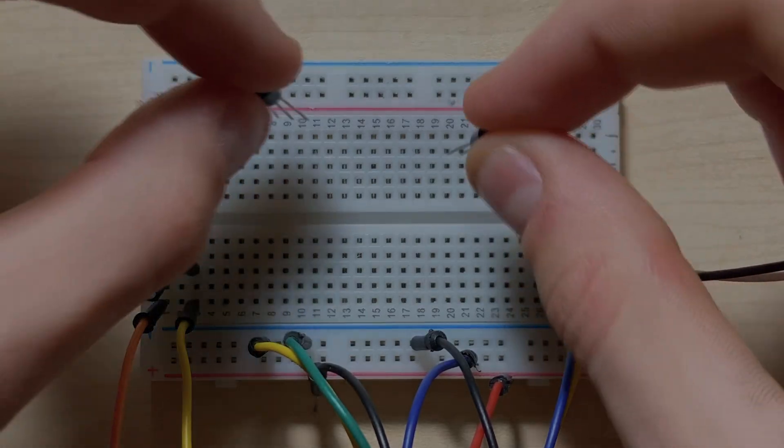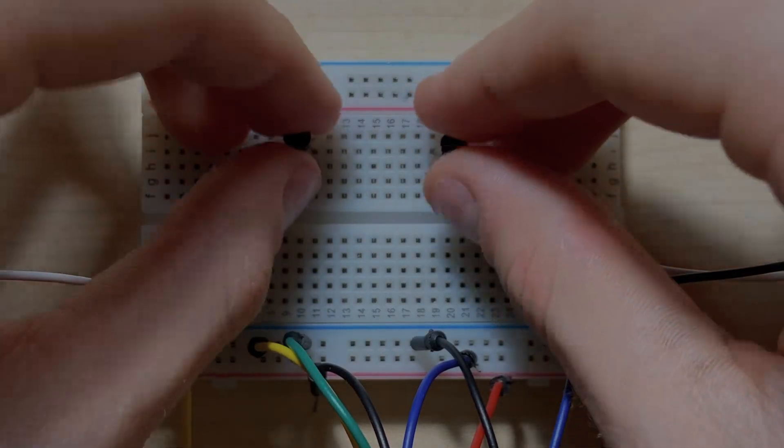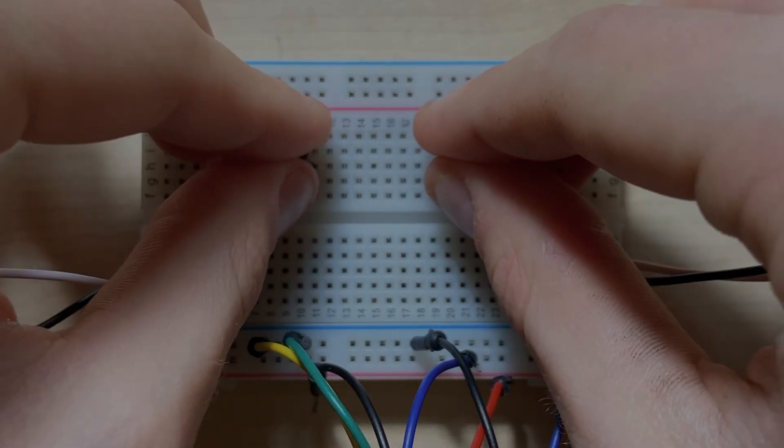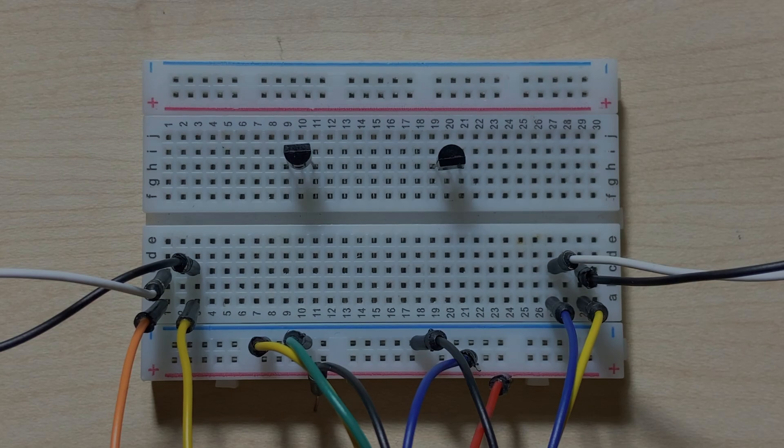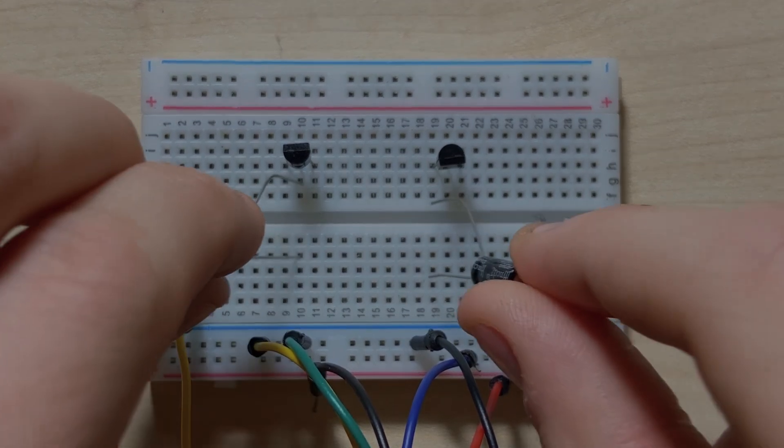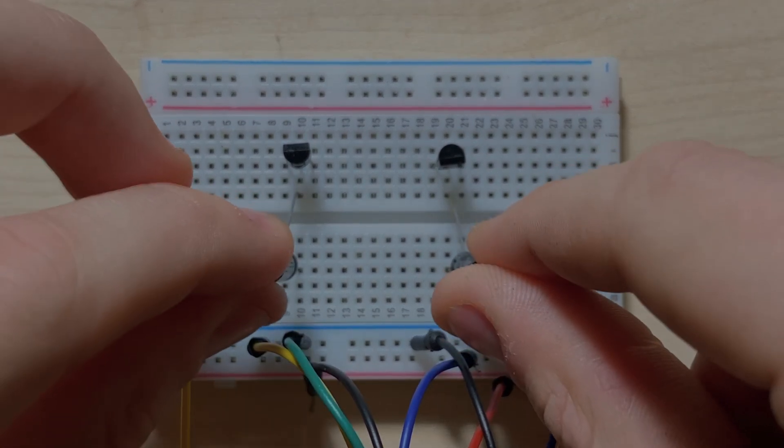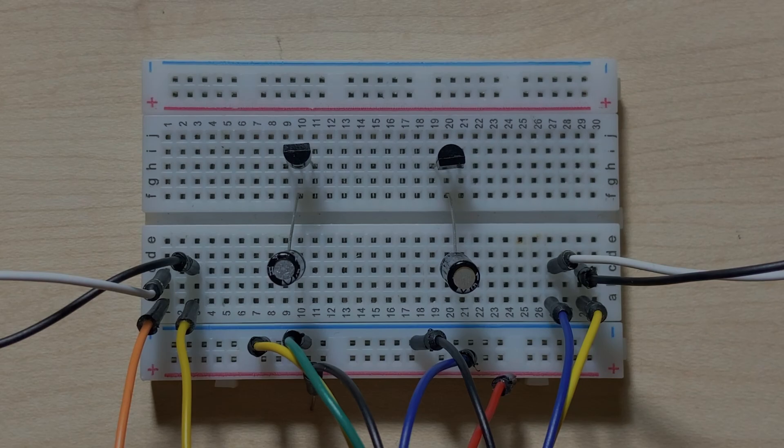Start off by placing the NPN transistors in this orientation on the breadboard. Next, place the positive side of the two 10uF capacitors to the base pin of each NPN transistor.